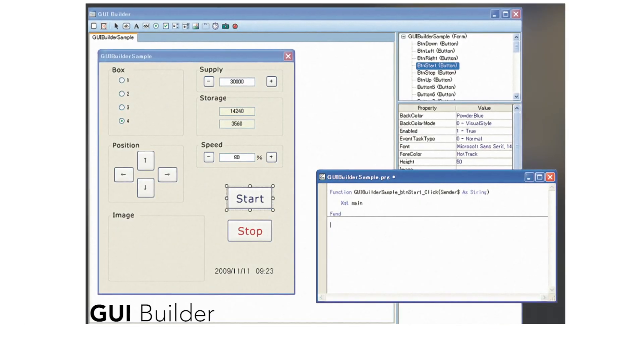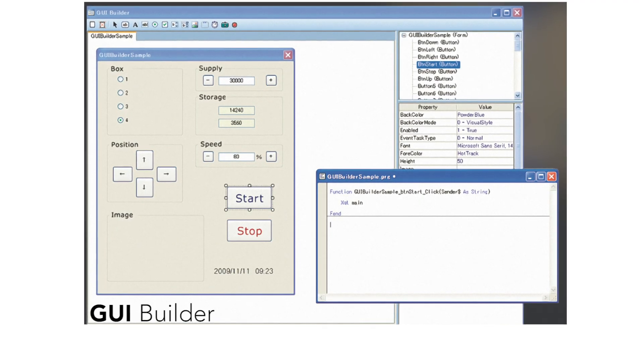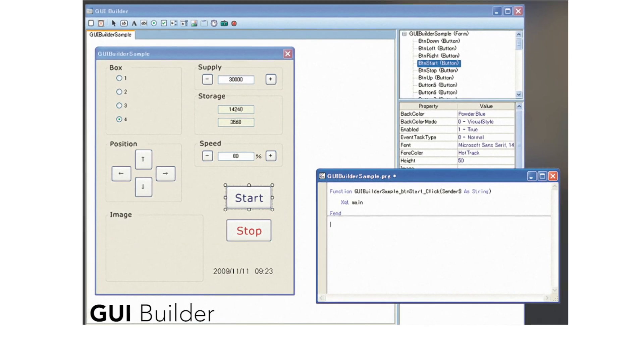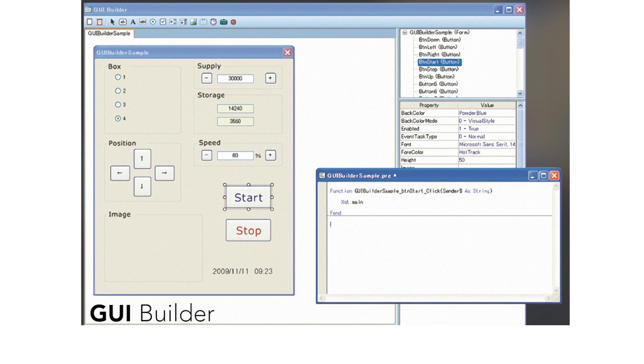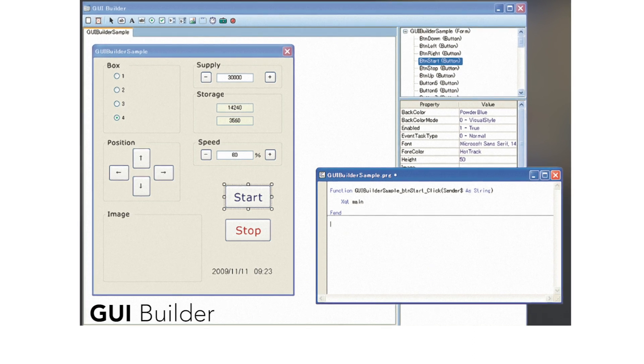The final option we have to offer is GUI Builder, which allows you to develop a custom graphical interface so that your operators can utilize that interface in the Epson RC+ environment.